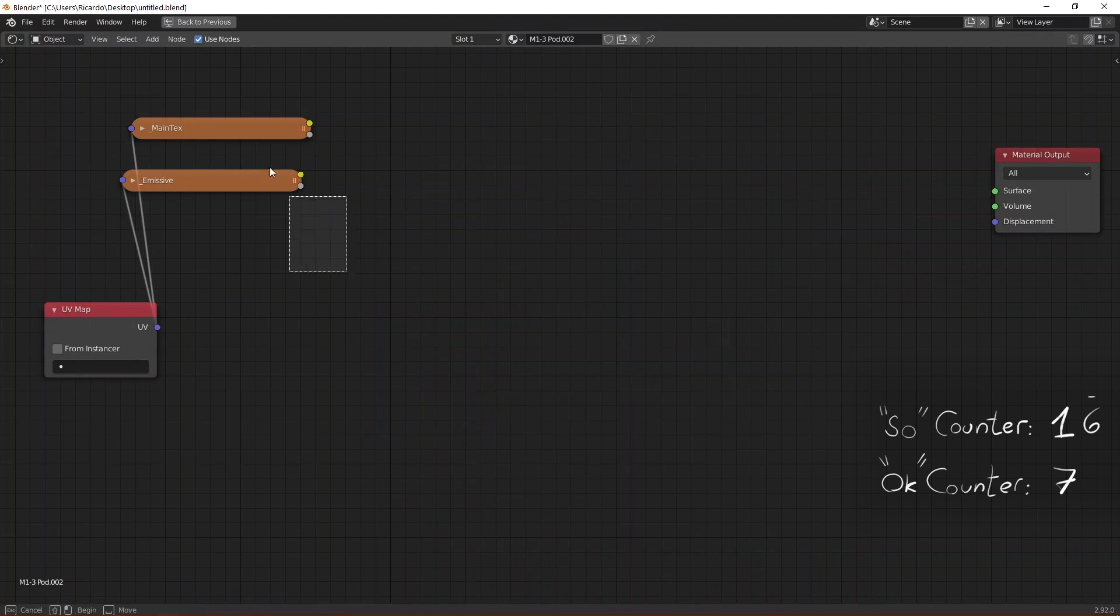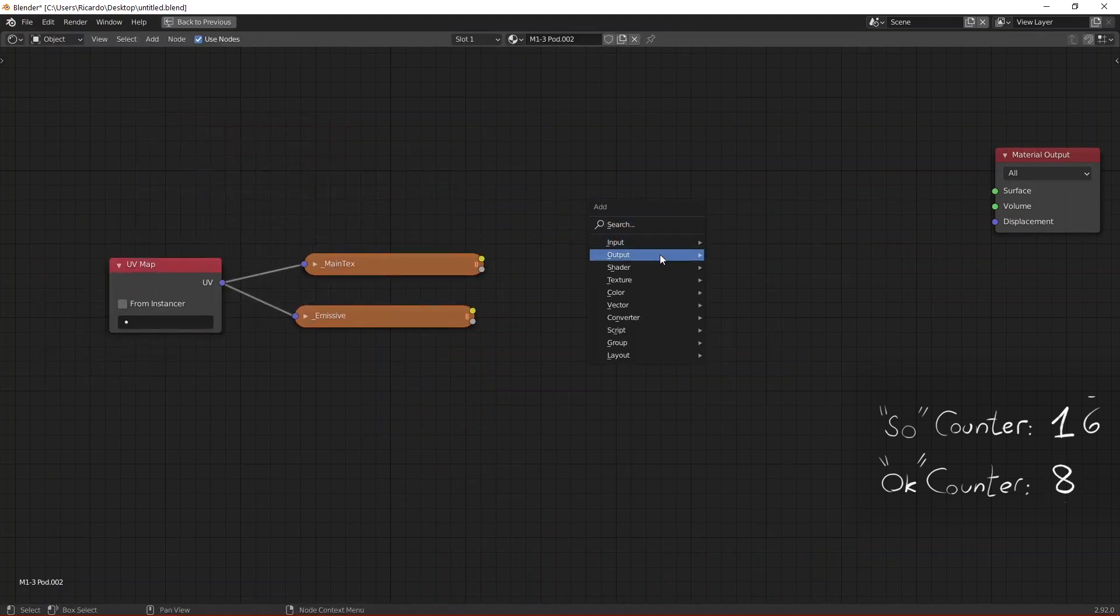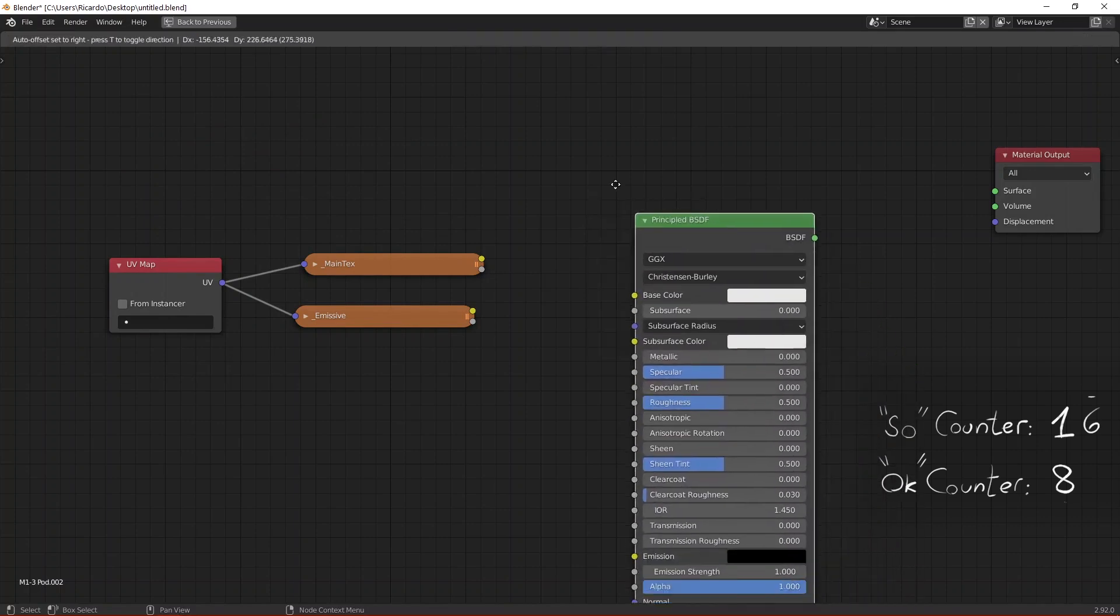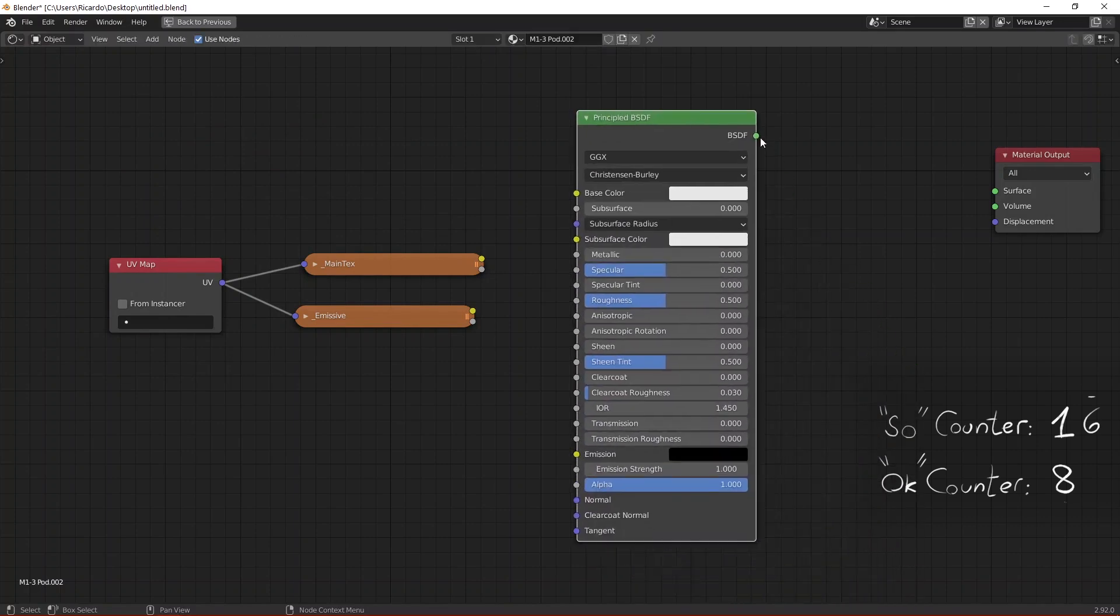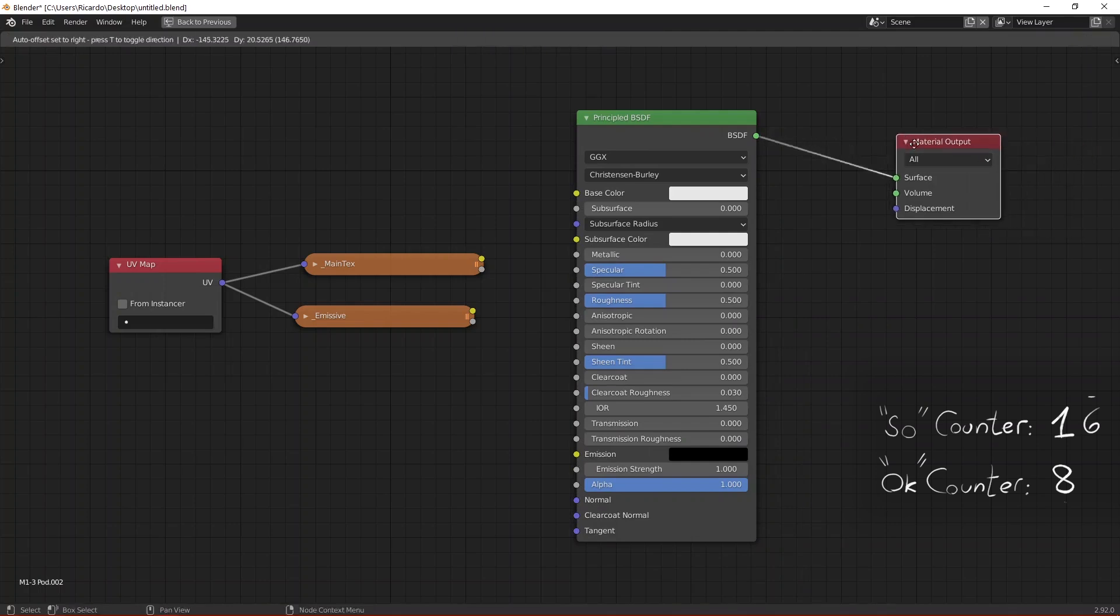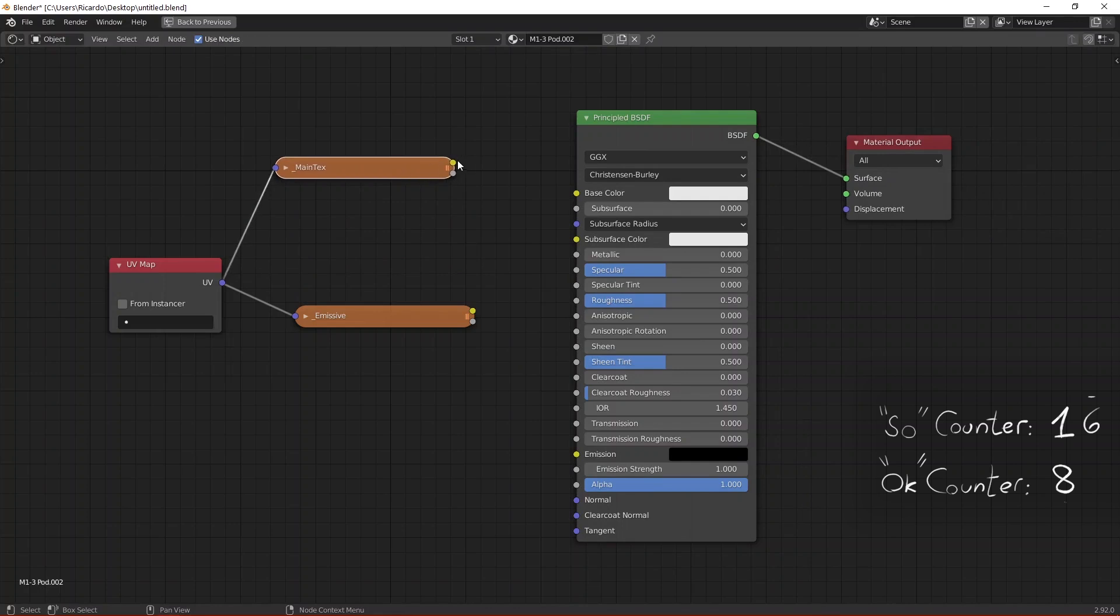So just delete that, then you create a Principled BSDF shader, connect the output of this shader to the input surface of the material output.